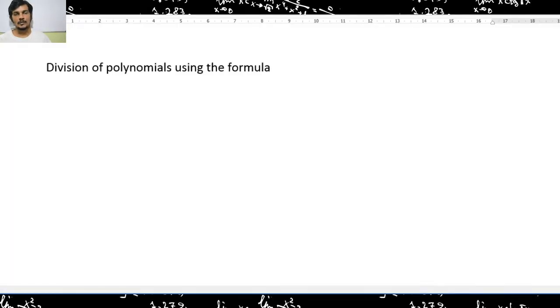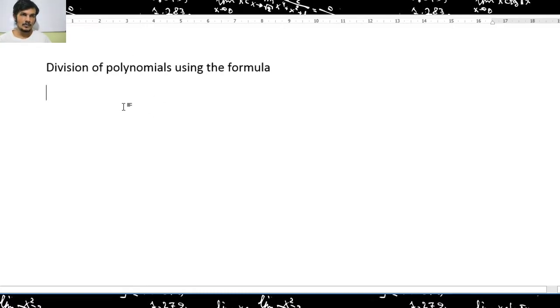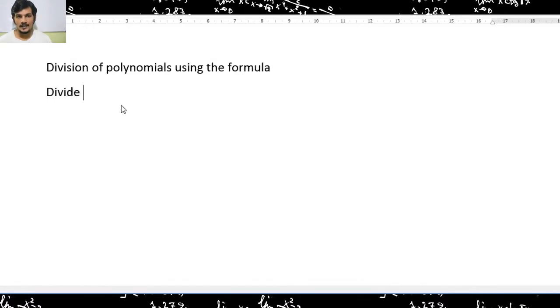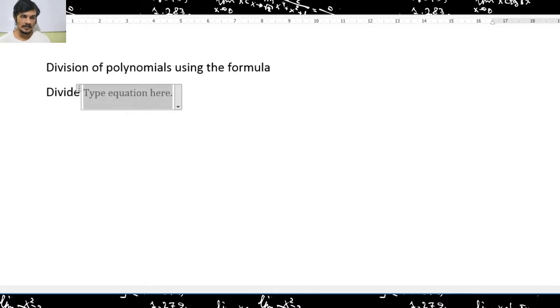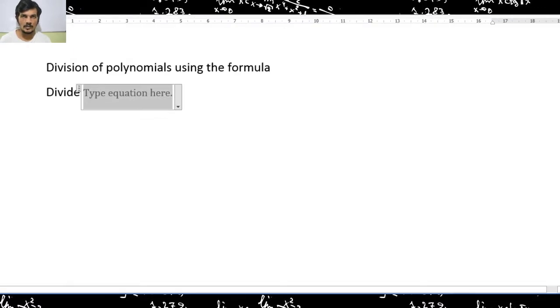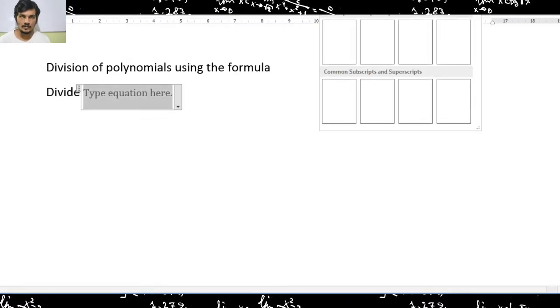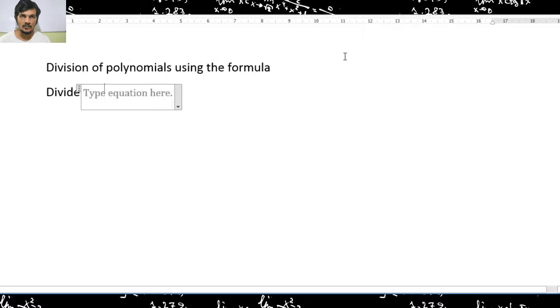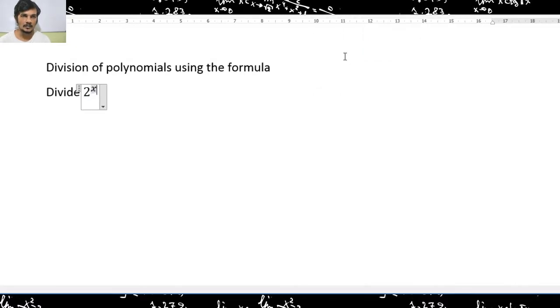In this video I am going to discuss further regarding the division of polynomials. I am going to use the formula in order to divide a polynomial by another polynomial. Let's see how the approach of the formula for dividing polynomials works.